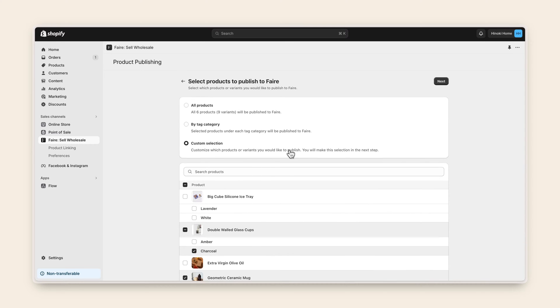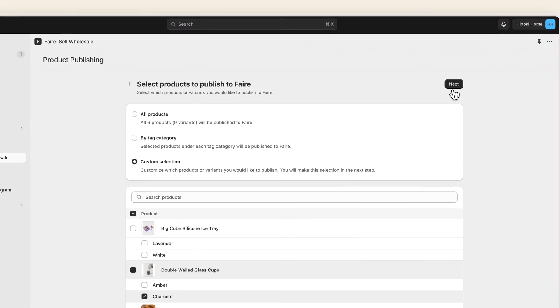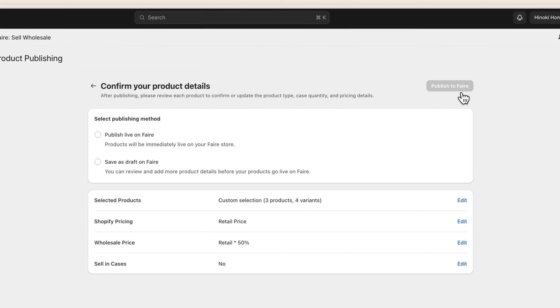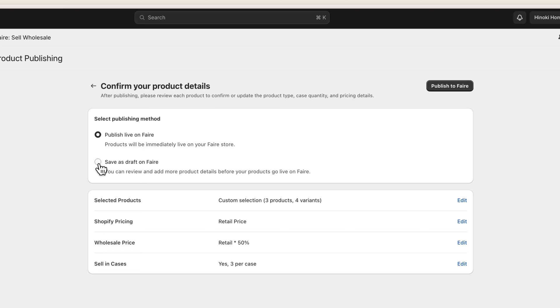Once you've selected how you want to add your inventory, you then select your publishing method. You can choose to push your listings live on Faire right away, or you can choose to save them in draft form first. If you save as draft, you'll have the opportunity to review and edit your listings before they appear live on your Faire storefront.